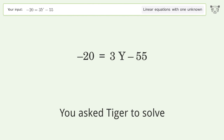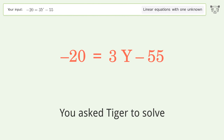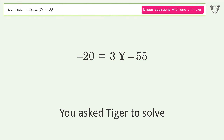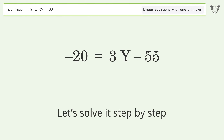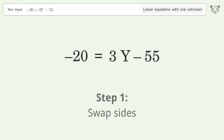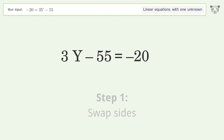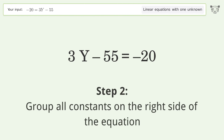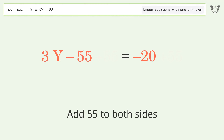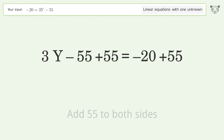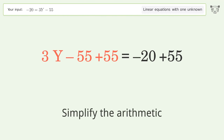Ask Tiger to solve this — it deals with linear equations with one unknown. The final result is y equals 35 over 3. Let's solve it step by step: swap sides, group all constants on the right side of the equation, add 55 to both sides, and simplify the arithmetic.